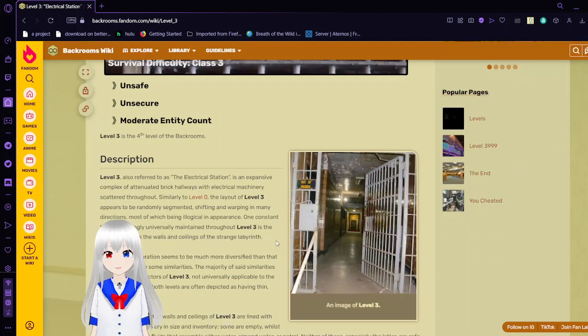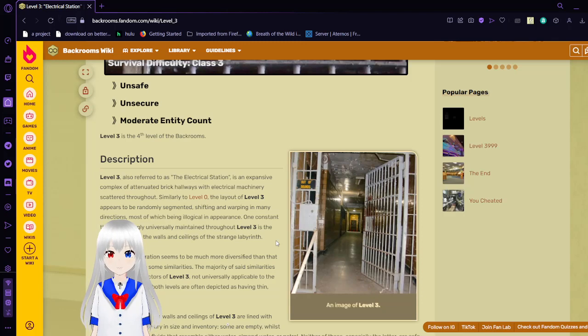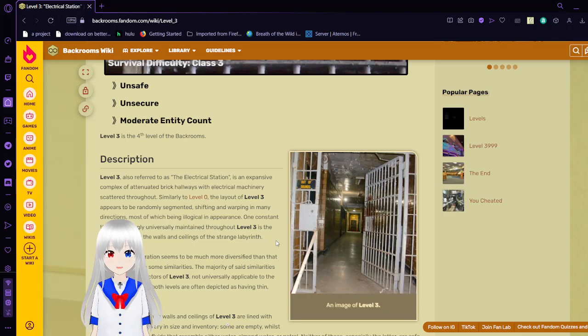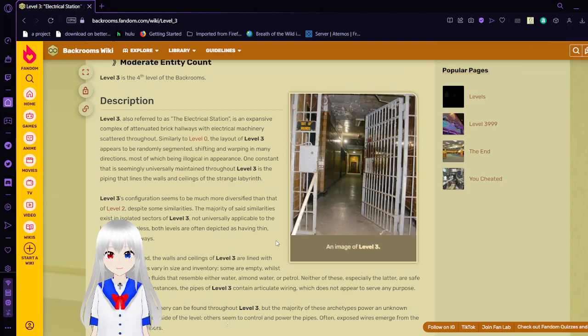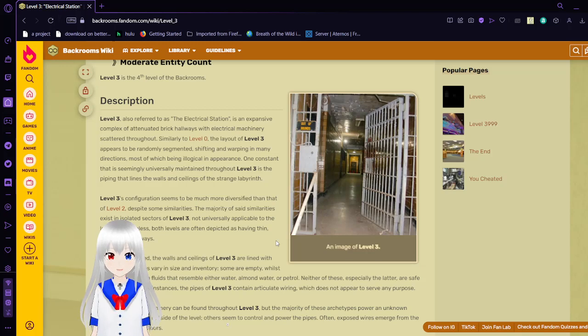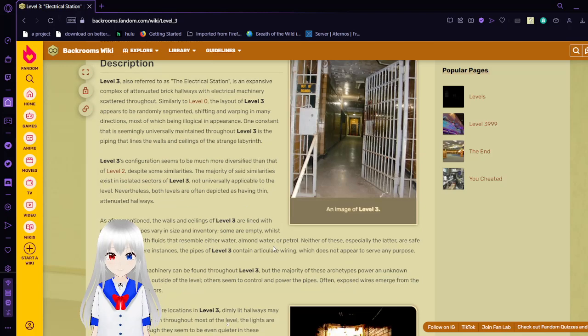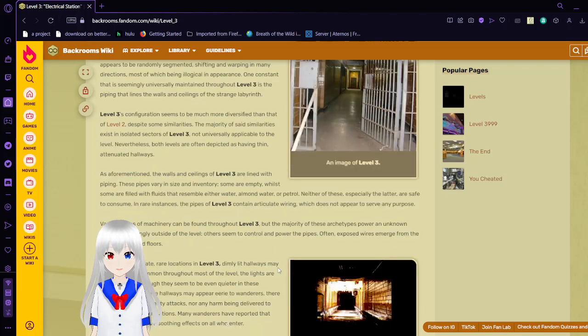Let's start with the description. Level 3's configuration seems to be much more diversified than that of Level 2, despite some similarities. The majority of said similarities exist in isolated sectors of Level 3, not universally applicable to the level. Nevertheless, both levels are depicted as having thin, attenuated hallways.